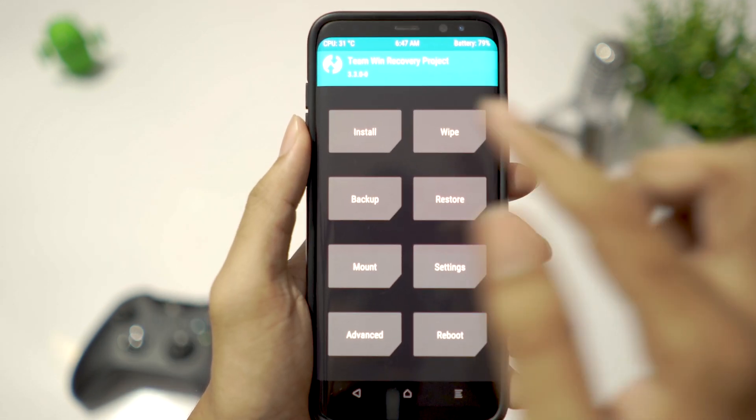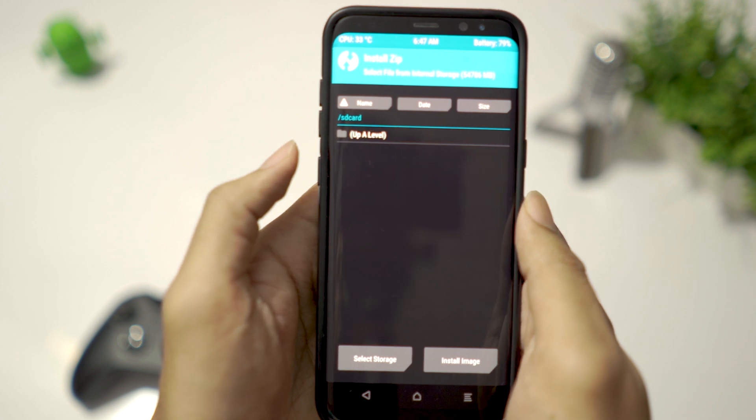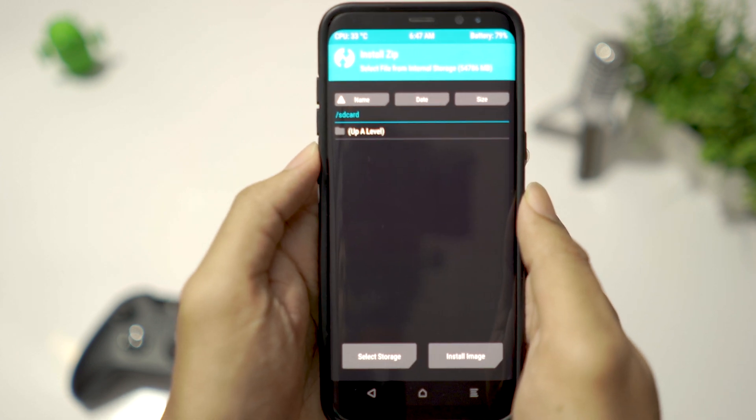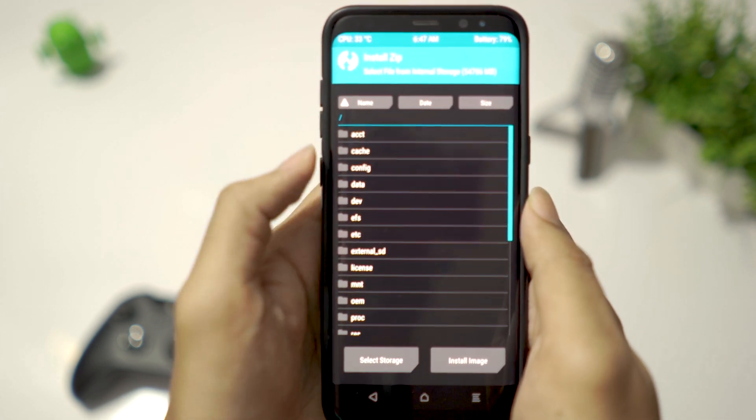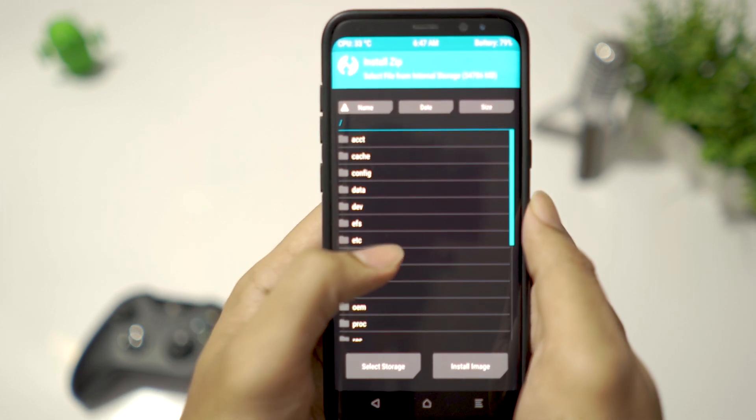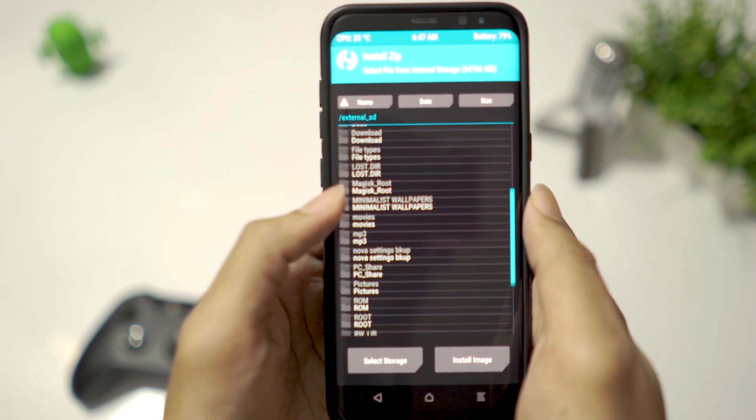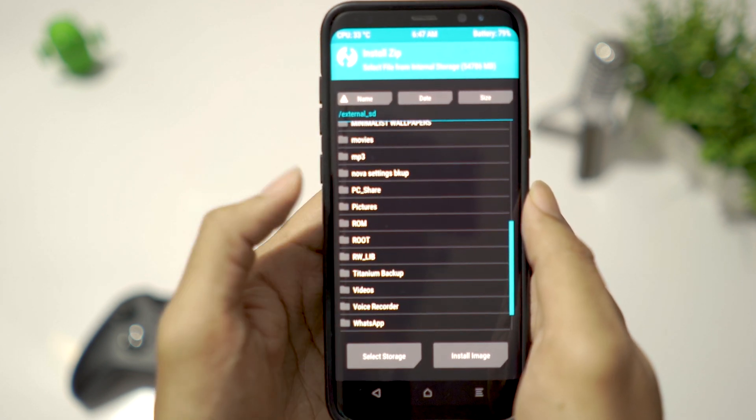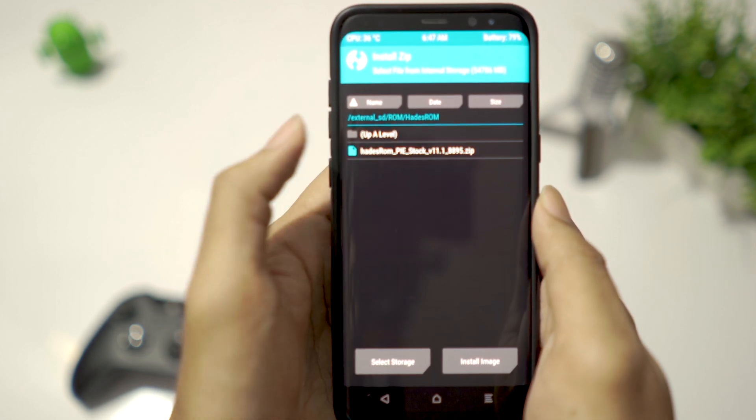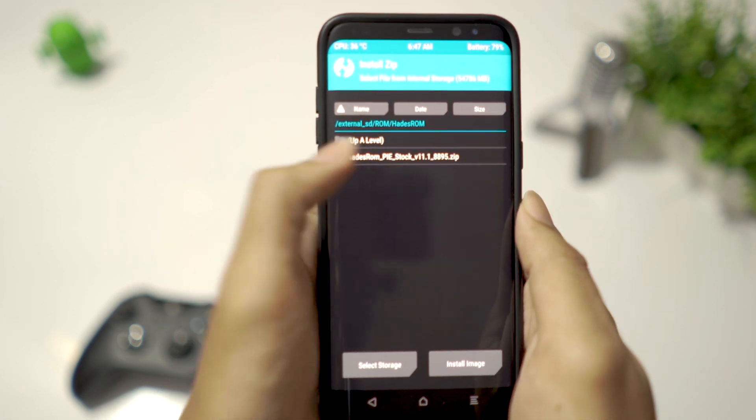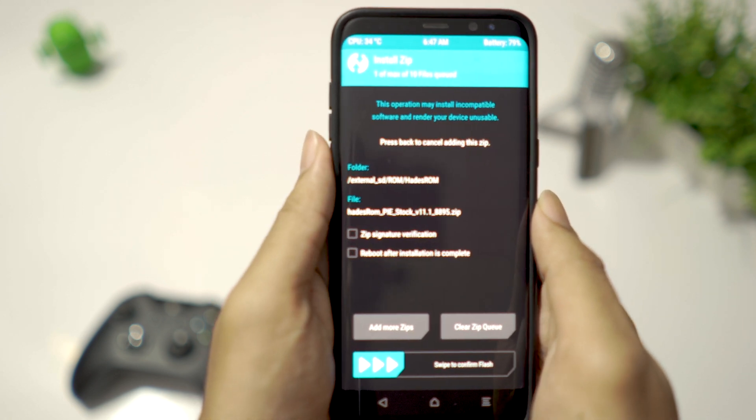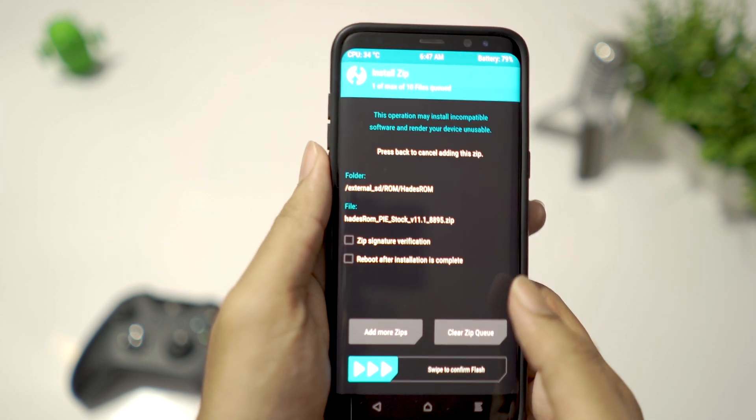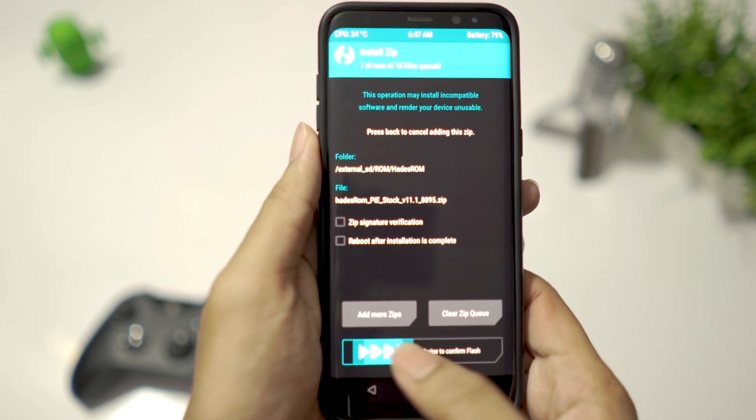Now go to Install, choose the ROM zip file, and swipe to flash.